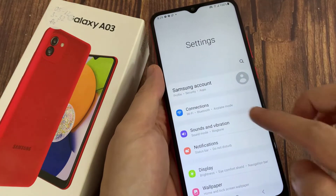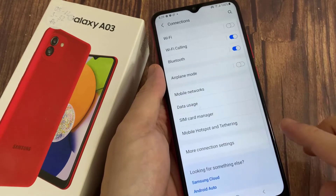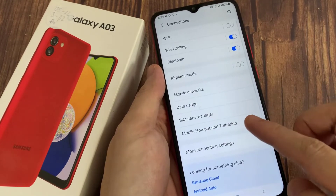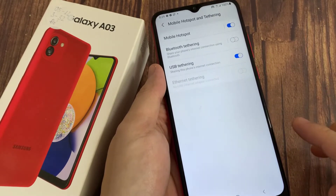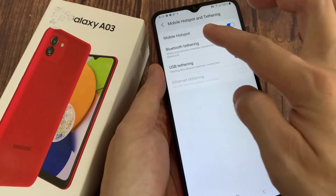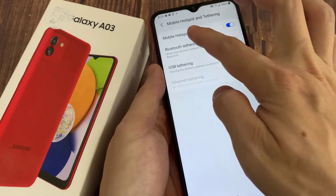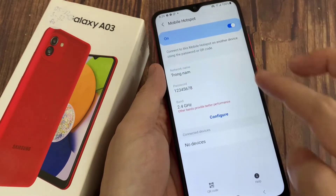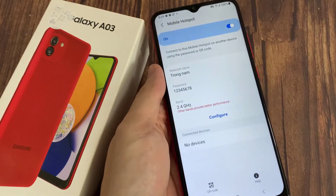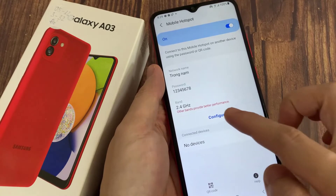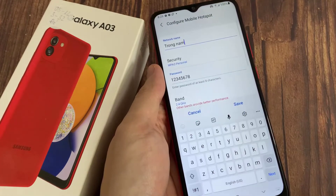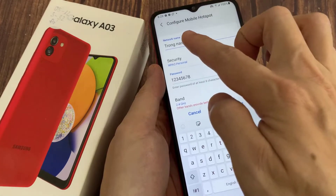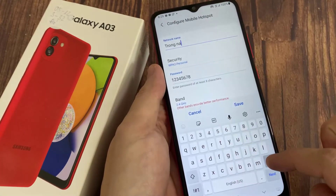Next, tap on Connections, then scroll down and tap on Mobile Hotspot and Tethering. Next, tap on Mobile Hotspot, then tap on Configure, and then tap on Network Name.